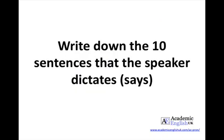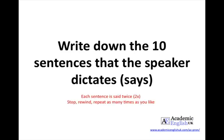Write down the 10 sentences that the speaker dictates. Each sentence is said twice, two times. Stop, rewind, repeat as many times as you like.